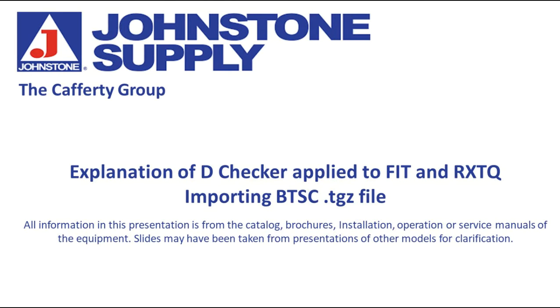Welcome to the Johnstone Supply Cafferty Group. Explanation of the D-Checker application with a FIT and a VRV-S. We'll do the RXTQ model and we'll take a look at importing a TGZ file from the Bluetooth service checker as well.